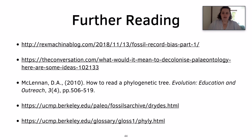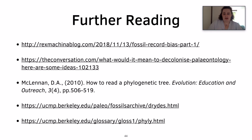Here are some further reading examples. We have a Bias in the Fossil Record blog post, as well as a Decolonising Paleontology website, which is quite a good read. We also have MacLennan 2010, 'How to Read a Phylogenetic Tree,' which is open access so you can all have a read of it.